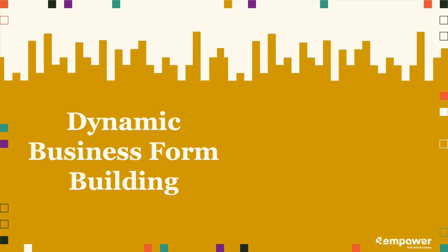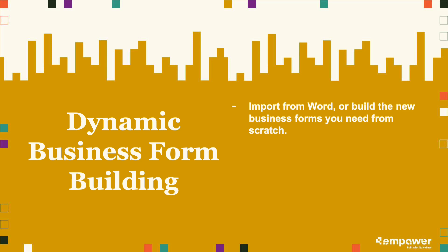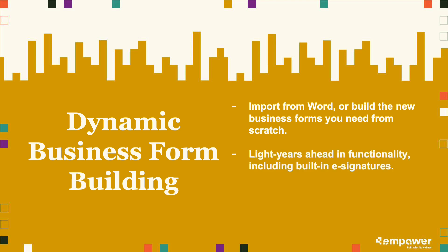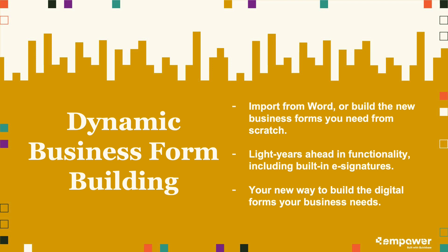So this form builder module gives you all the features of the module that digitizes your existing business forms, with a full no-code HTML editor to build the new forms you need, particularly those that need dynamic sizing. It's the most advanced modern builder for the new business forms and assets and content your business needs over time, and all in QuickBase.